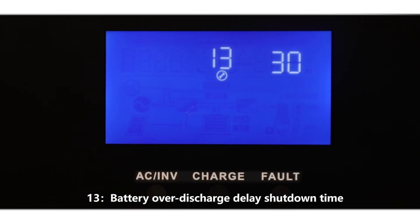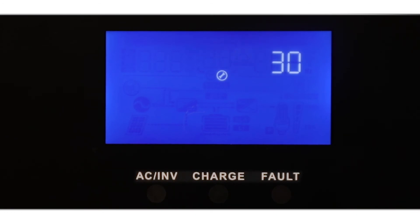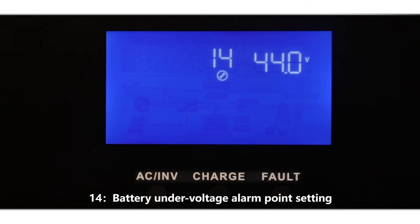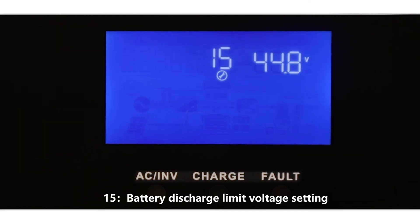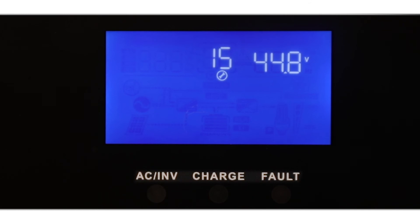12: Battery over-discharge protection voltage setting. 13: Battery over-discharge delay shutdown time setting. 14: Battery under-voltage alarm point setting.